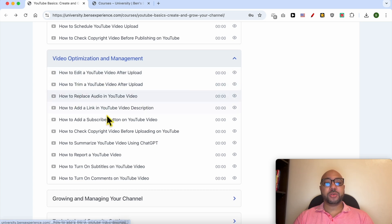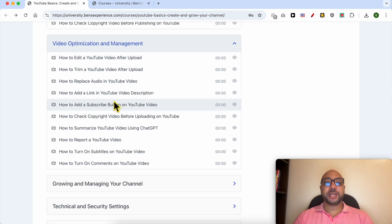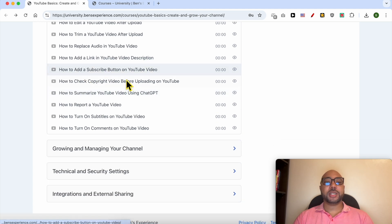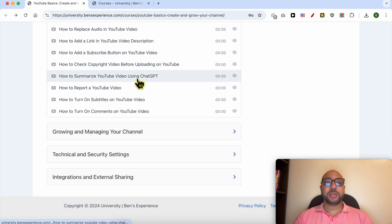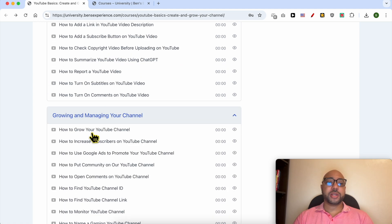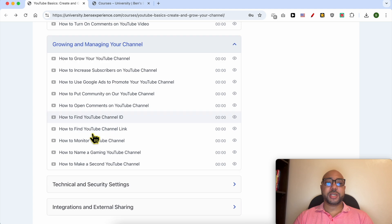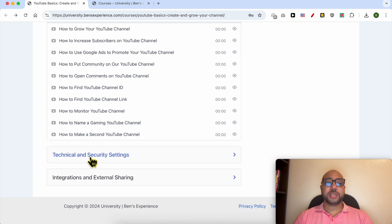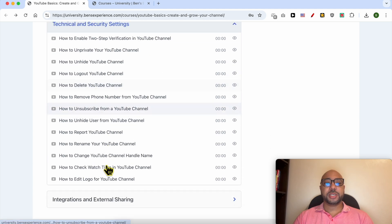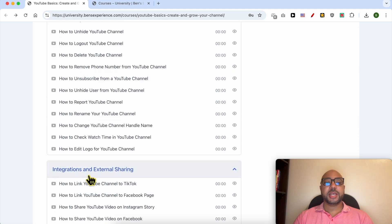How to add a link in a video description, how to add a subscribe button on a YouTube video. You will also learn how to grow and manage your channel, technical and security settings, and integration and external sharing.